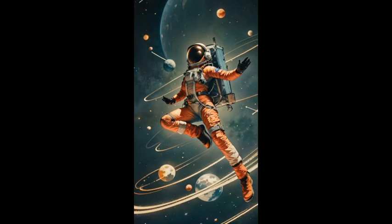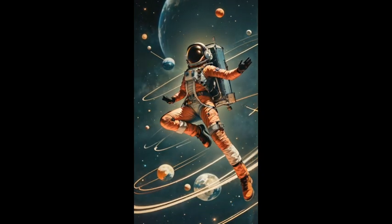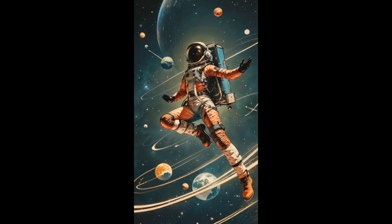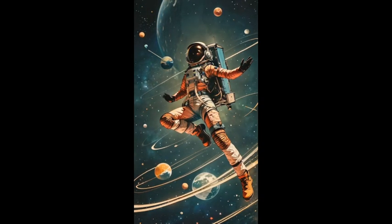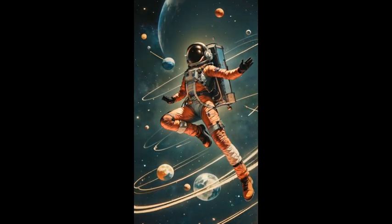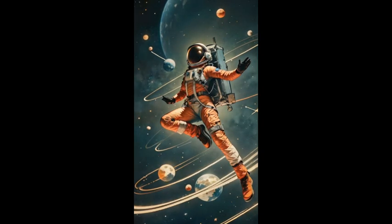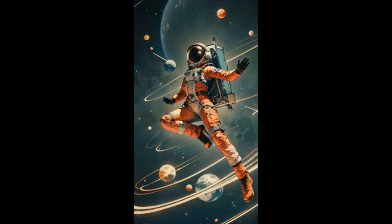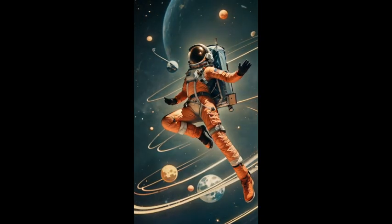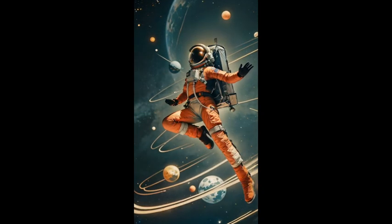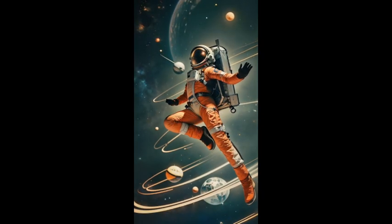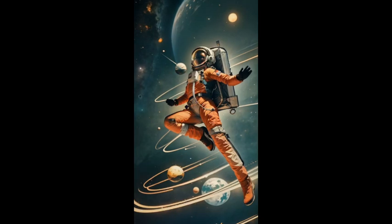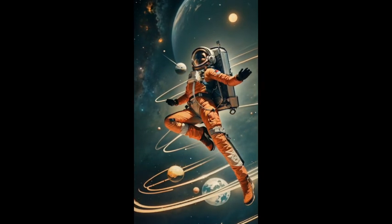Floating through the cosmos where dreams are made of stars, sailing on the solar wings to places near and far. Magic in the nebula, a symphony of space. In this trippy universe I find my perfect place.